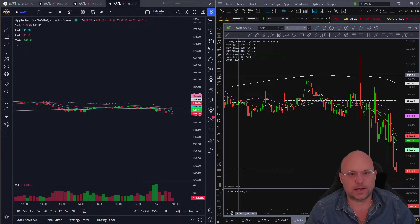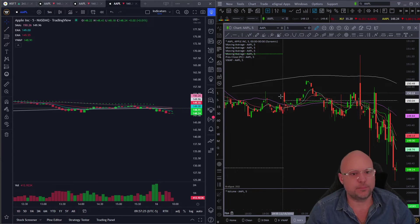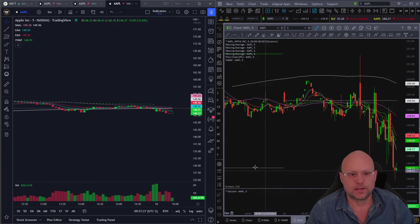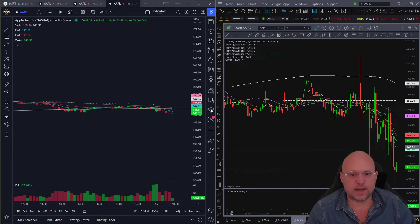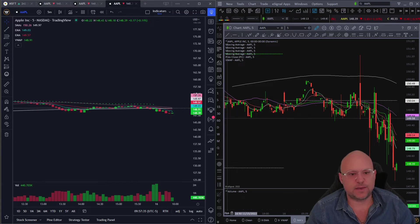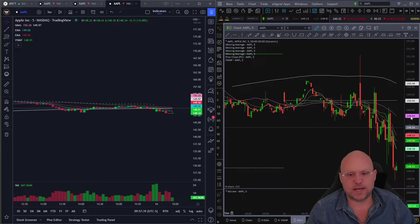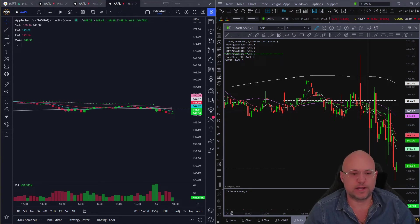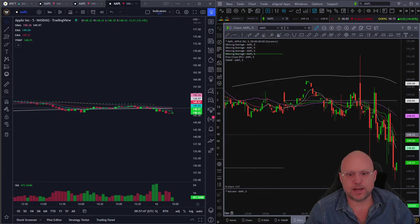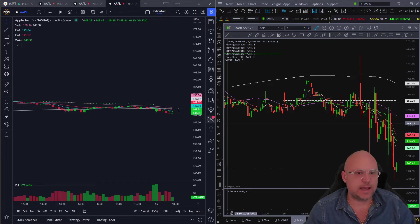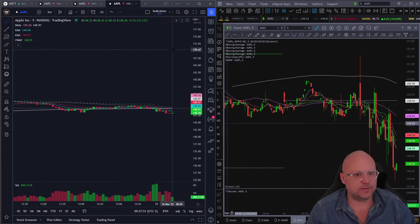I'm on an intraday five-minute chart on Apple on both platforms, so they're like-for-like. You'll notice some of the moving average lines kind of add up, but right up here the 50 SMA — that pink line — is at 150.26 on TradingView and it's at 149.64 on e-signal. These numbers should be matching up, and this was driving me absolutely insane until I figured out the solution.